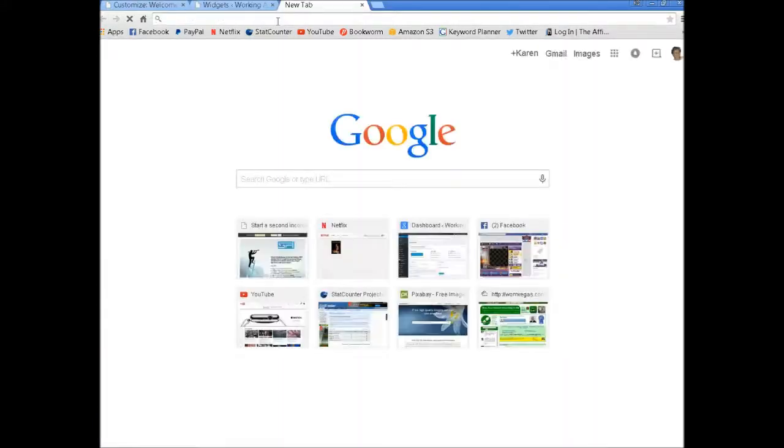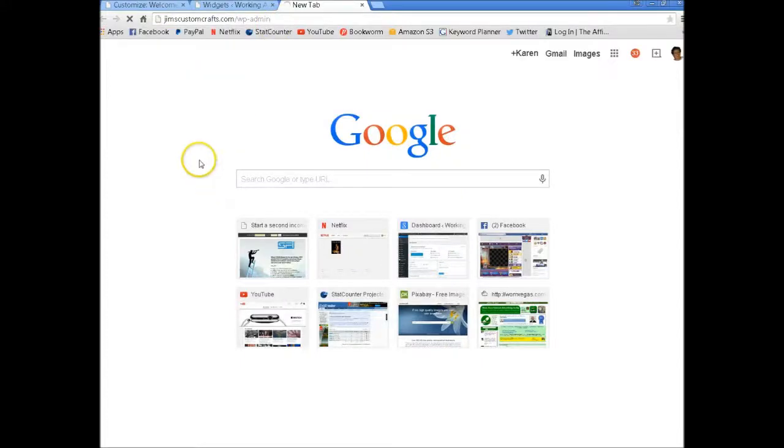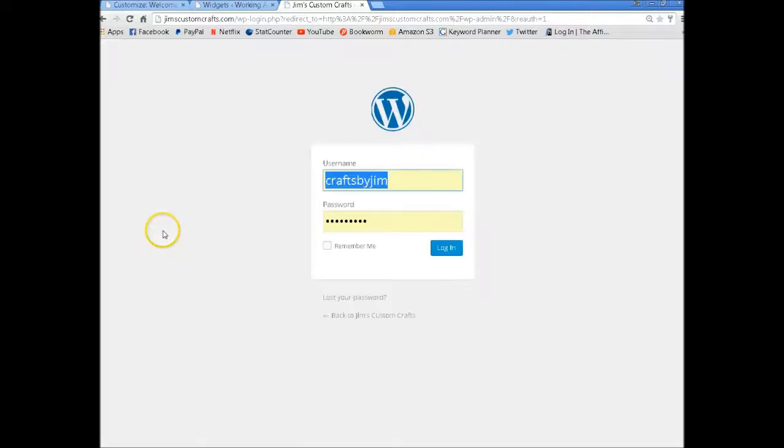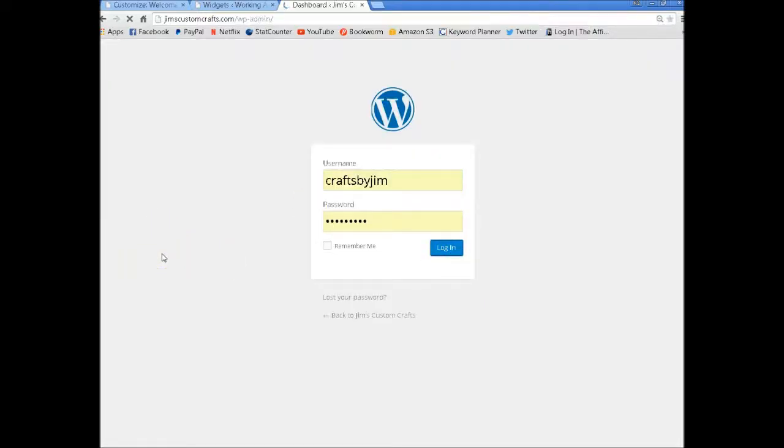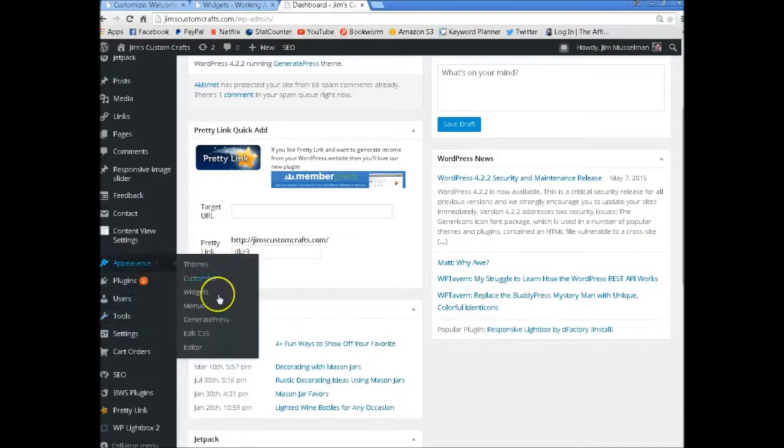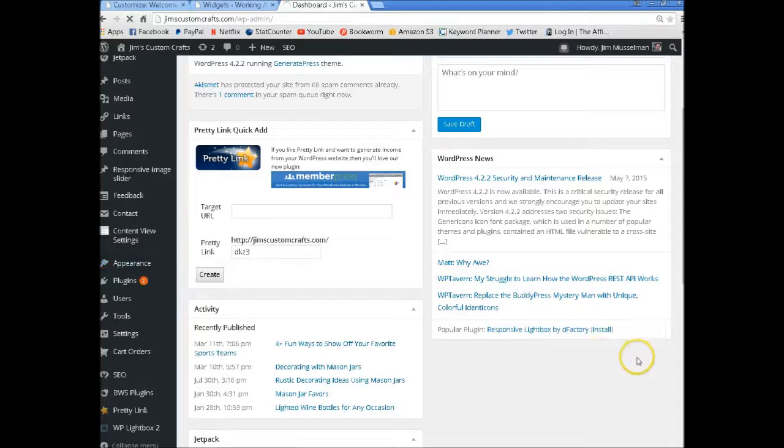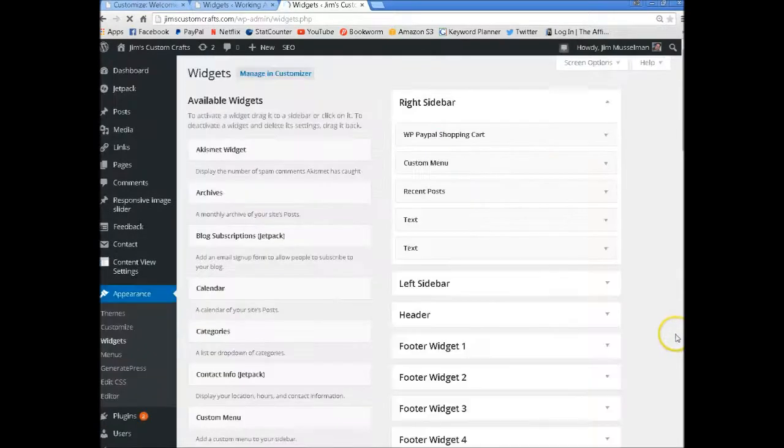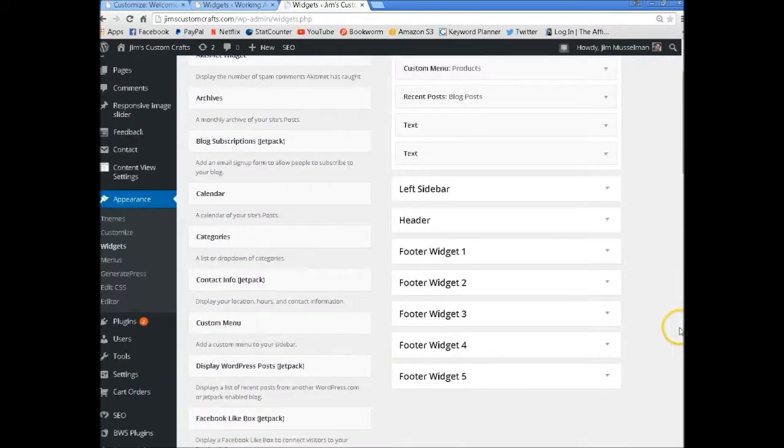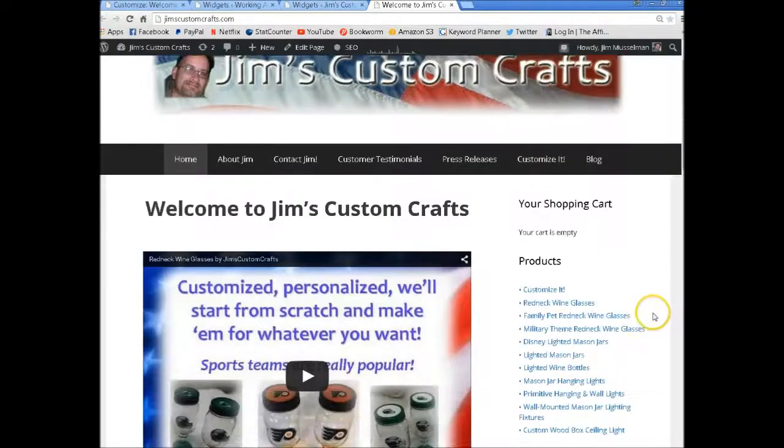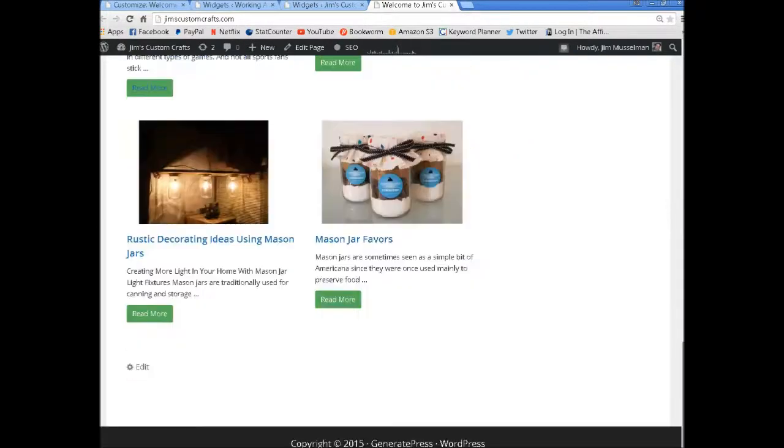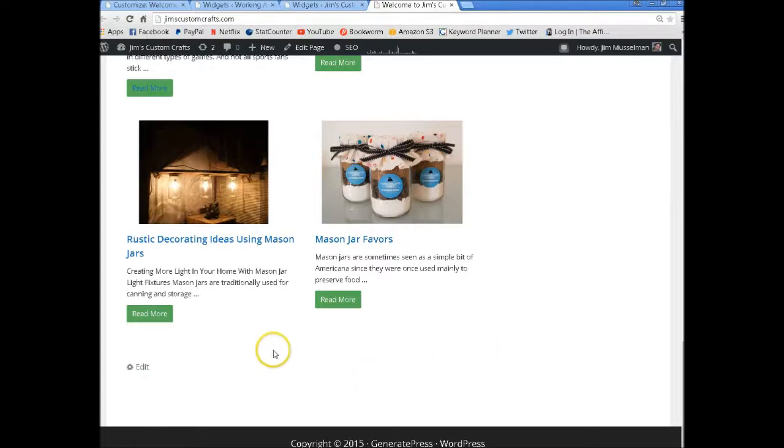So let's go over to my husband's site. I didn't set all of his up. Let's go to Appearance and go to Widgets. I don't have any widgets set up on the footers.